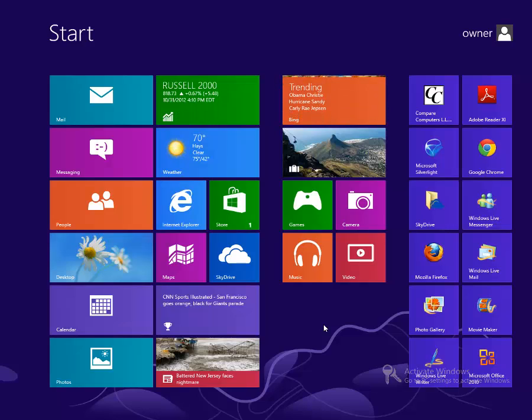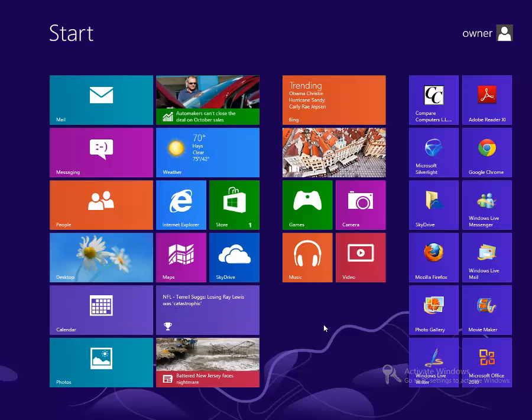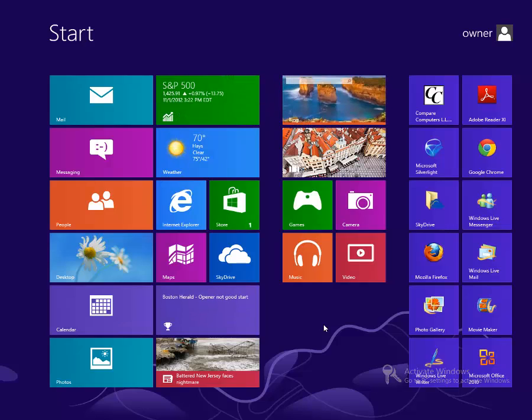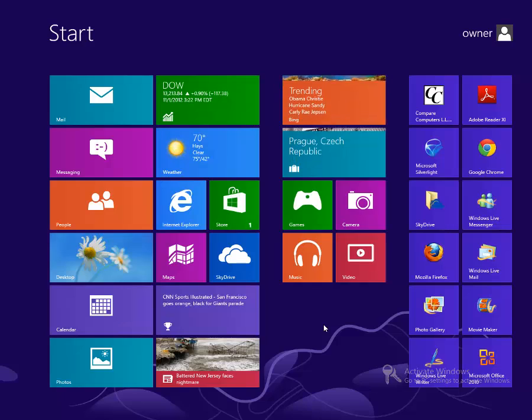The start screen is the replacement for the start menu, which was available in previous versions of Windows, such as Windows 7, Windows Vista, and Windows XP. The start screen utilizes the full screen to display a number of large tiles with live streaming content.